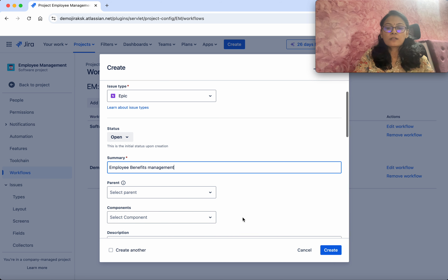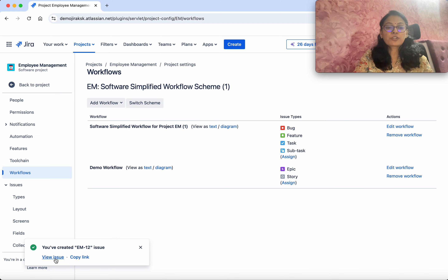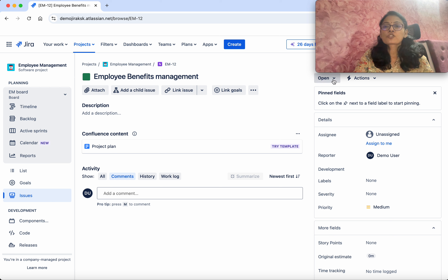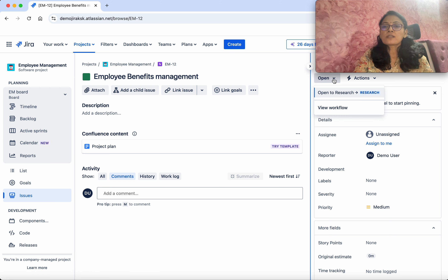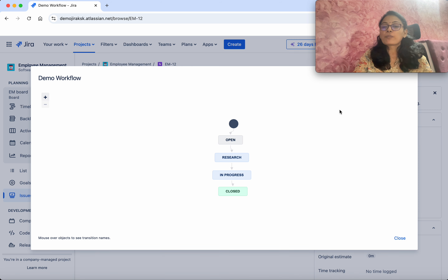It is now going to ask us to map states. From To Do it will be associated with Open, and Done will be associated with Closed. In the case of Story, To Do maps to Open and Done again maps to Closed. Then click Associate.